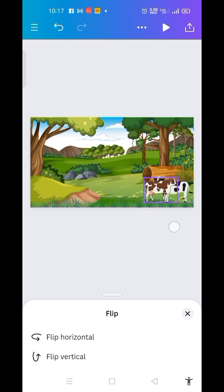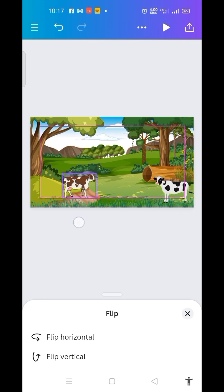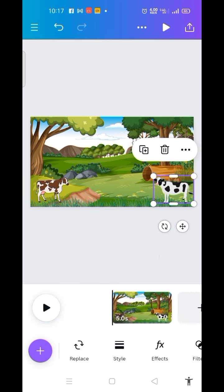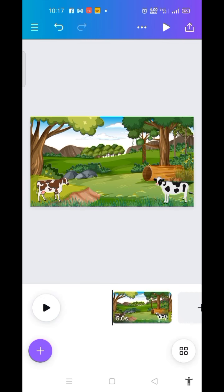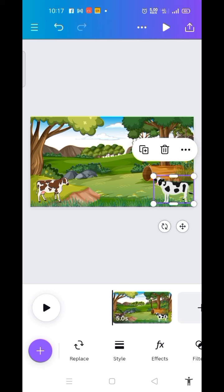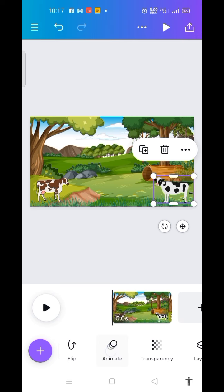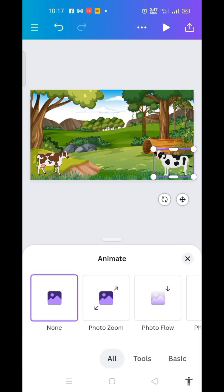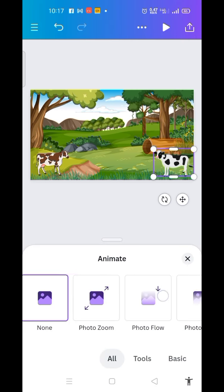I make it a little bit smaller — I want it to be the same size. Then I bring it here. So I want to animate them. I click on the first cow on the right. I want to animate it, so I look for Animate here and click on Animate.